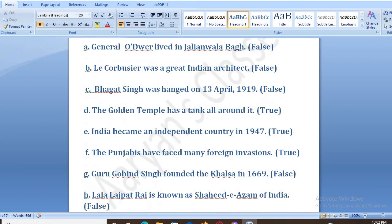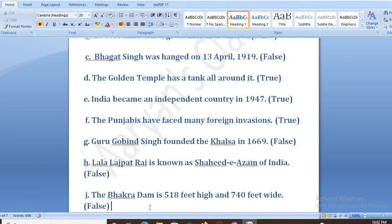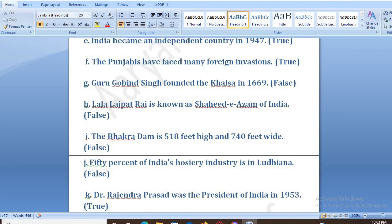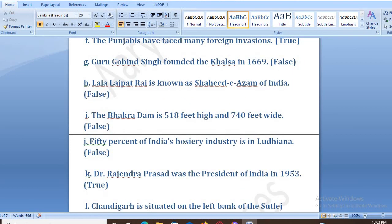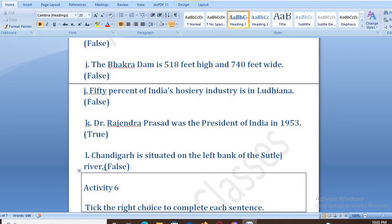Guru Gobind Singh founded the Khalsa in 1669 — False. Lala Lajpat Rai is known as Shaheed-e-Azam of India — False. Dabhakra Dam is 518 feet high and 740 feet wide — False. 50% of India's hosiery industry is in Ludhiana — False. Dr. Rajendra Prasad was the president of India in 1953 — True. Chandigarh is situated on the left bank of Sutlej River — False. Now we will do Activity 6.